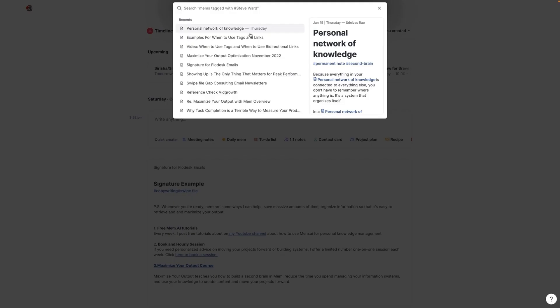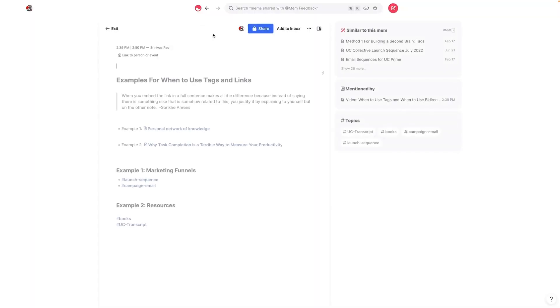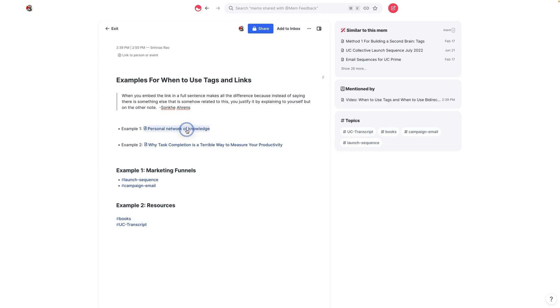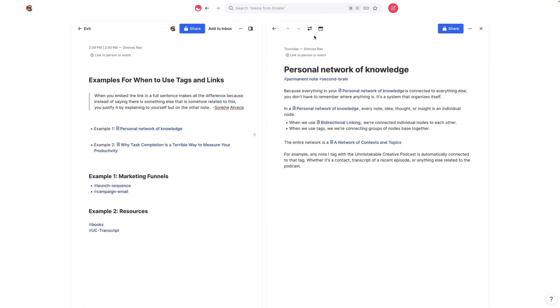So let's get into a couple of examples here. One other thing that you want to keep in mind, and this is something that comes from our interview with Sonka Ahrens on The Unmistakable Creative, is that the best use of bi-directional links is to embed links in a full sentence. And this is why it's very important that you title your mems in such a way, particularly if they're notes that you want to be able to use to create content, in a way that you can use them in other sentences. So let's go into one example here.